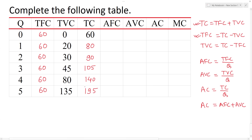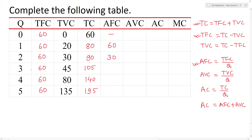Now for the average fixed cost calculation. Average fixed cost equals total fixed cost divided by Q. Any number divided by 0 is infinity. TFC is equal to 60. So 60 divided by 1 is 60, and 60 divided by 2 is 30.